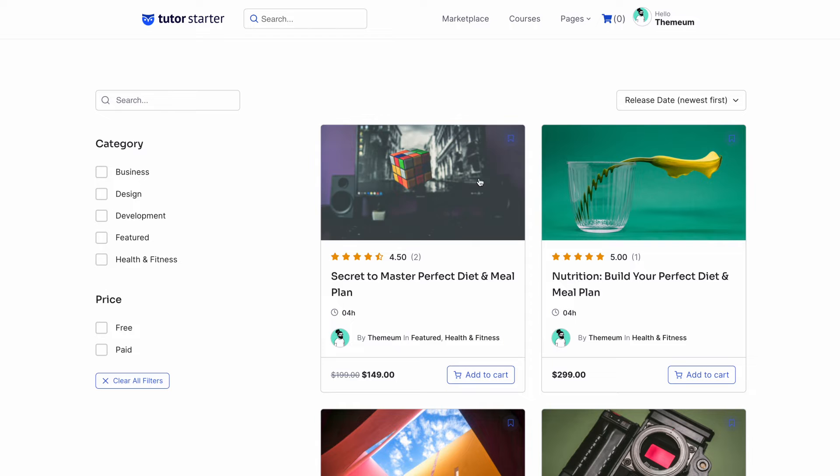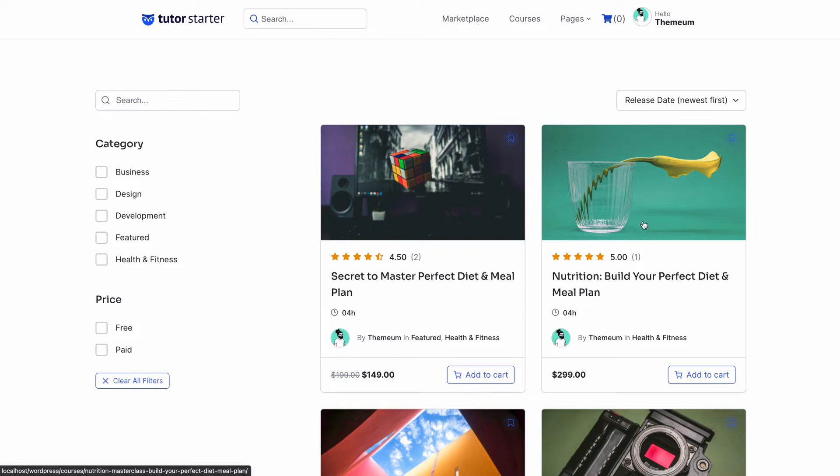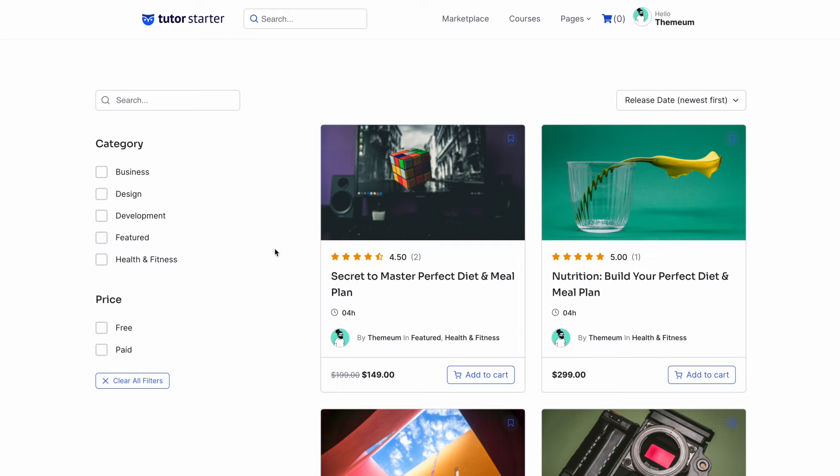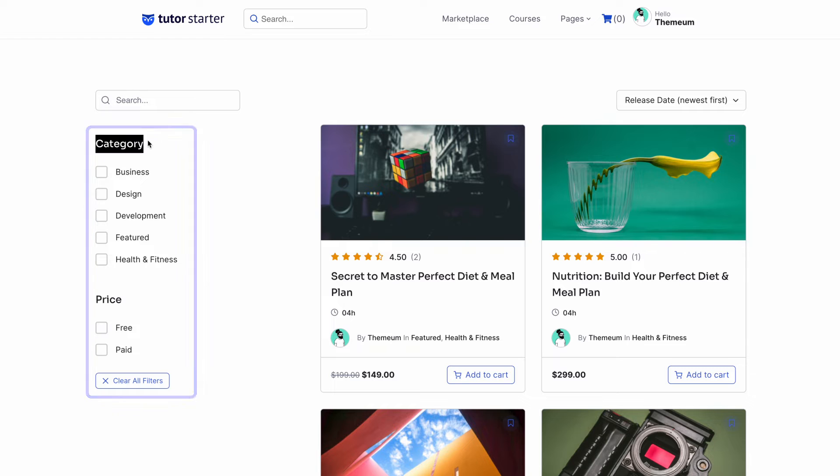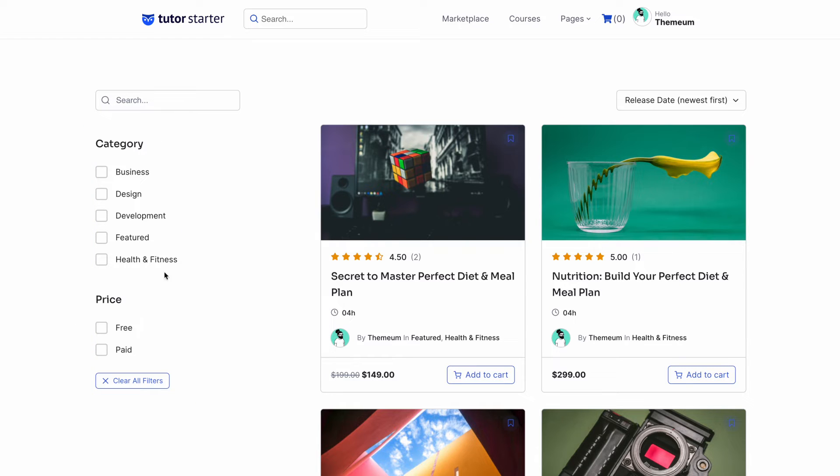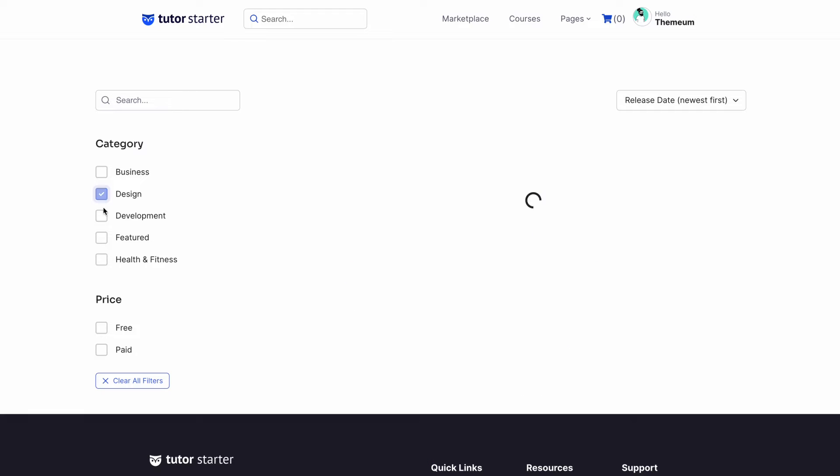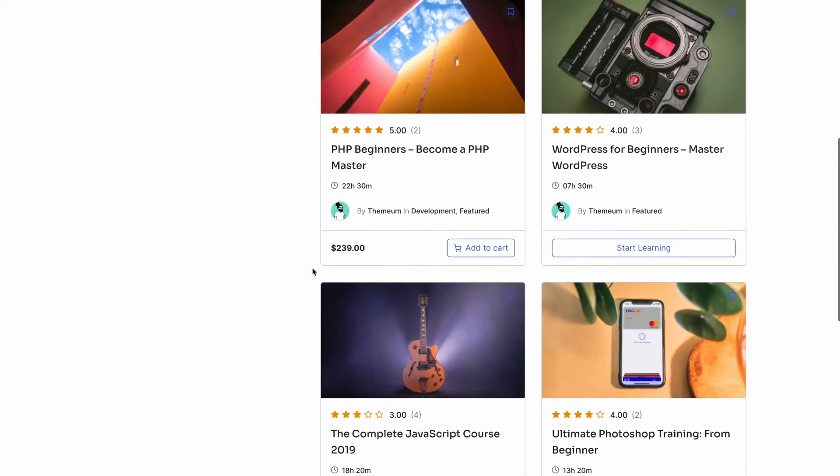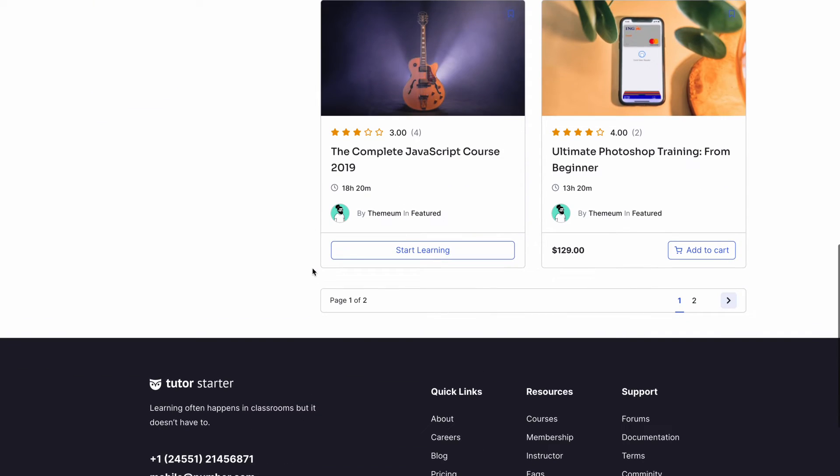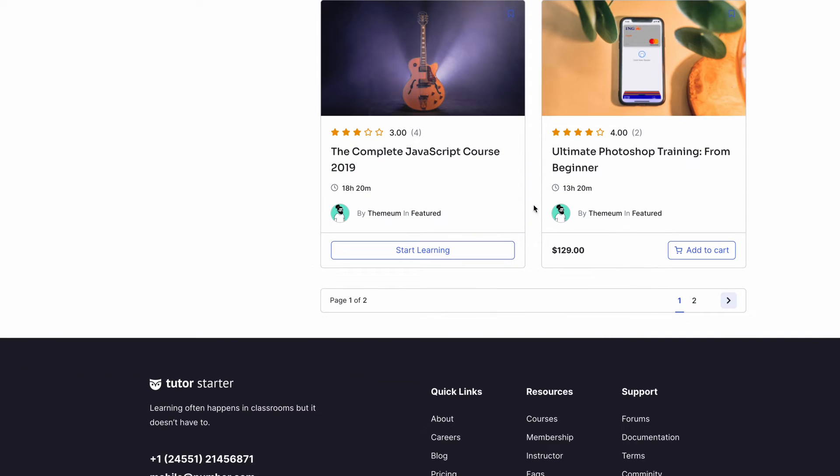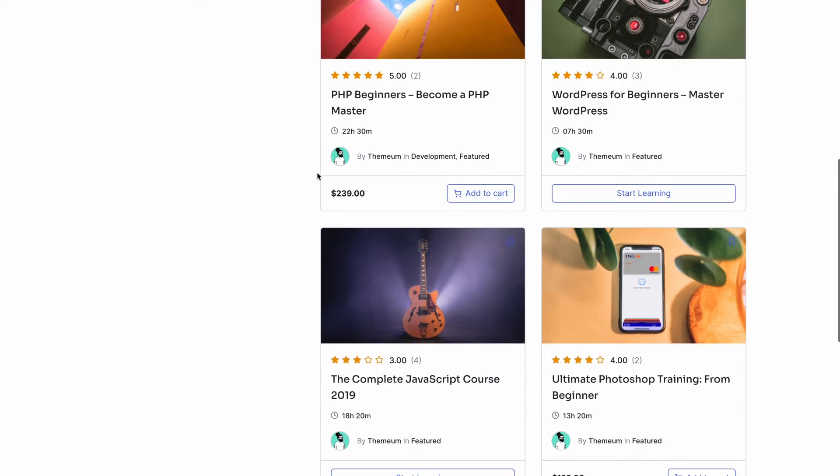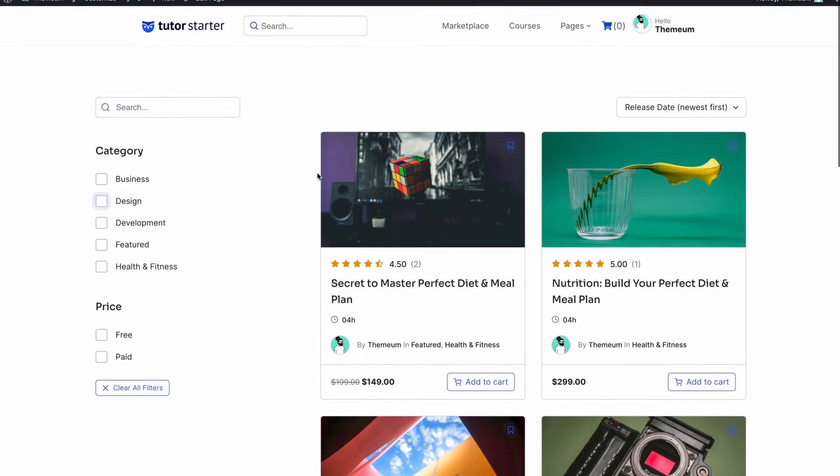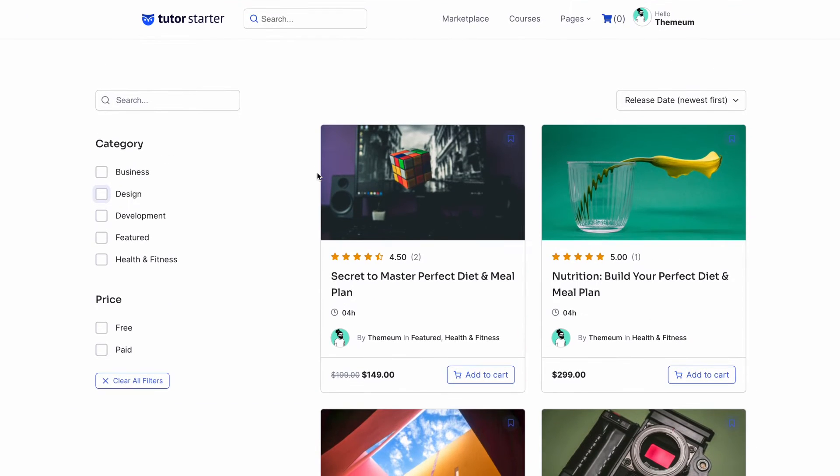So now we're on the course list page and we can see that there are only two courses being displayed per column. Since we set it up to be two then we have the course filter by the left and only the filter types we selected are showing up here. Lastly we can see that we have exactly six courses on this page and to go to the next course we have to go to the second page. This is because we set it up to show six courses per page.